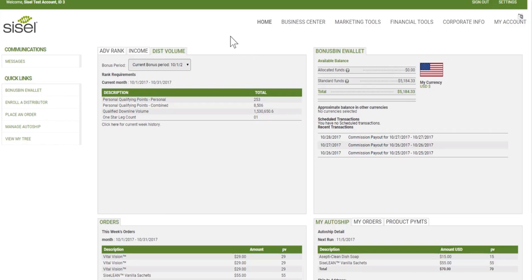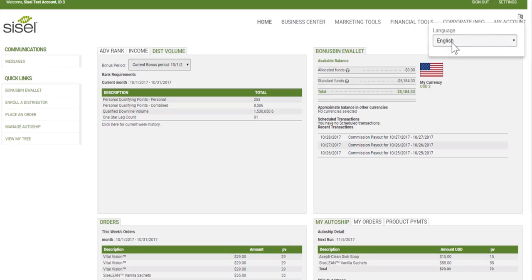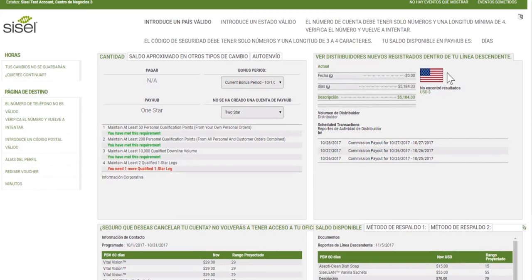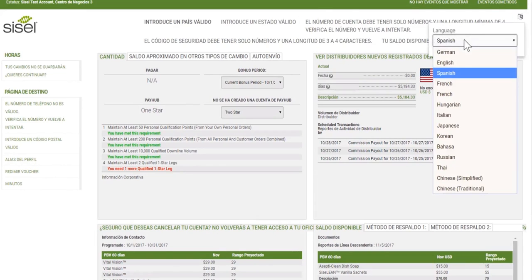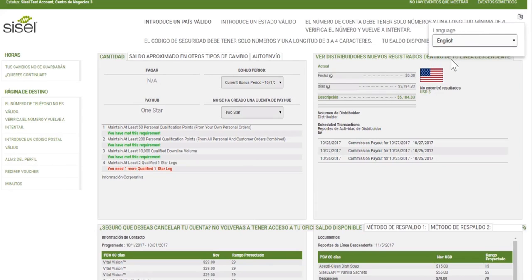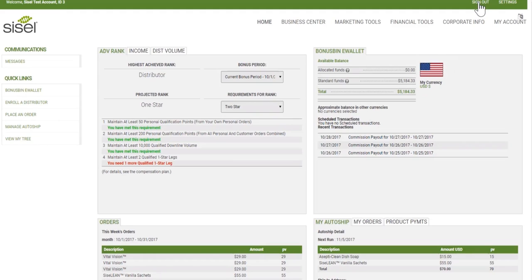The first thing I'm going to go over is where to sign out and how to change your language settings. Currently my language is set to English. If I wanted to change it to Spanish, I would click Spanish and it would update all available translated information to Spanish. To log out, I would click the sign out button, which would log me out of my team office.